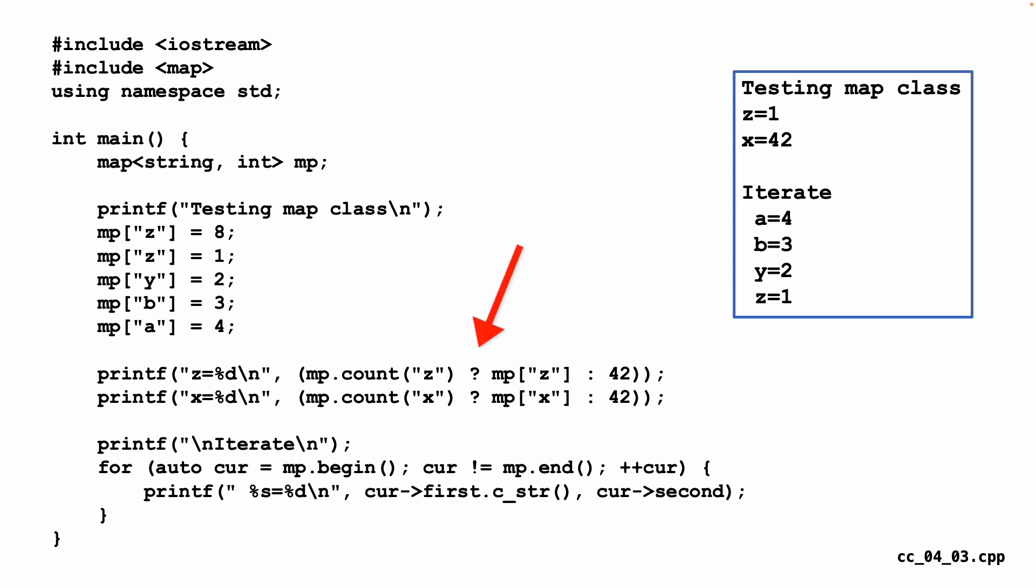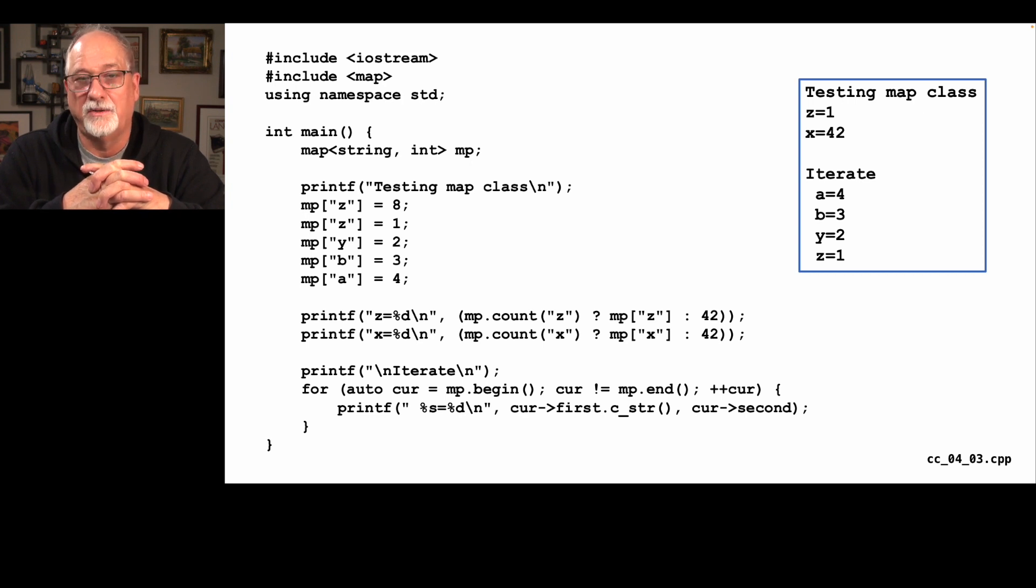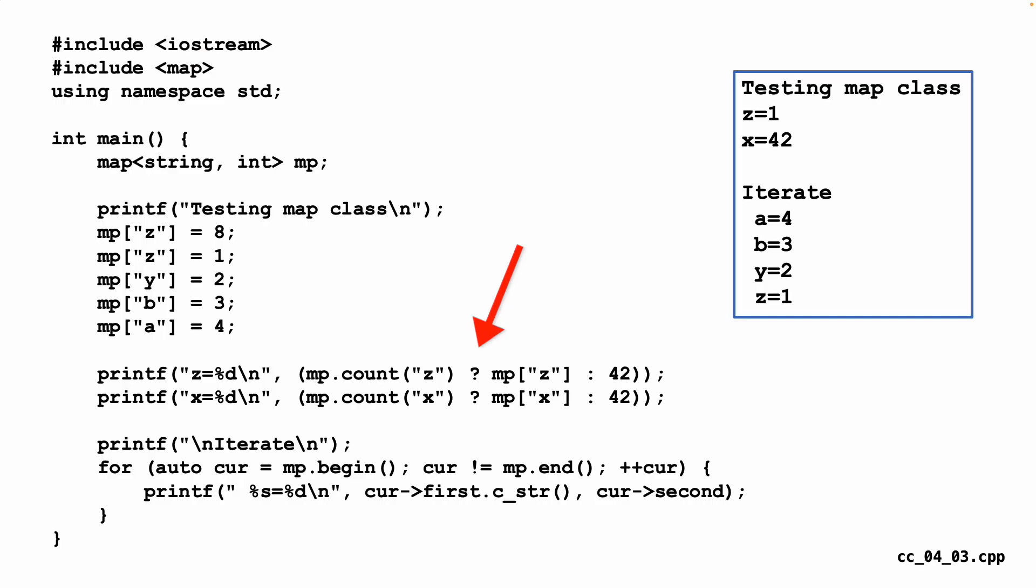And then we do like a get operation. This one is a little funky. I do not know why they didn't give us a get operation. But what this is using is a ternary operation. It's saying MP count. How many Z keys are inside this thing? And if it's greater than zero, we print out MP sub Z. And if it's not greater than zero, if it's zero, then we print out 42. Which functions like a Python get on a dictionary. This syntax is funky. Neither of the ways you can do it makes me particularly happy. Because I think that for a map like object, a get with a default is pretty valuable.